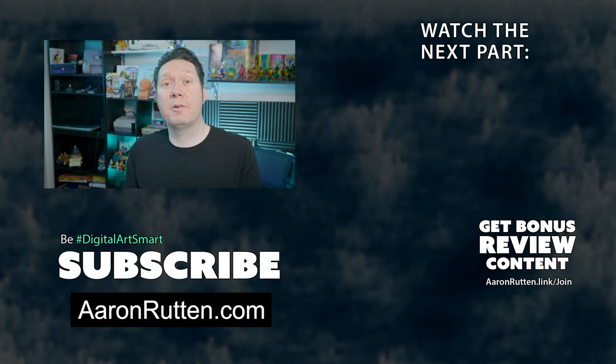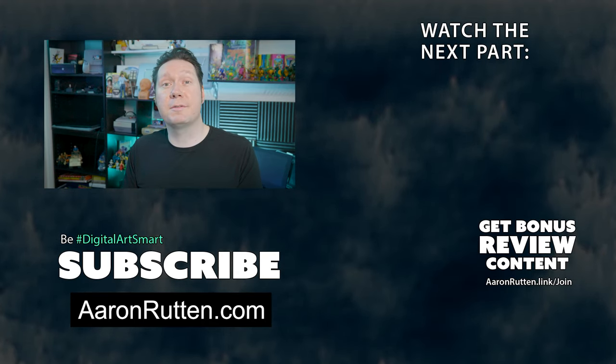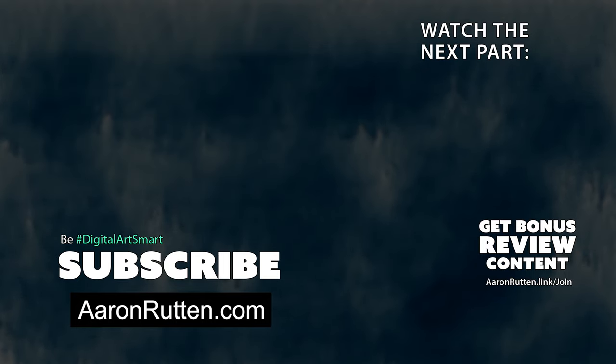That's all for my review of Adobe Fresco. For more digital art reviews and tutorials, be sure to subscribe to my channel. Thanks for watching and I'll see you next time.